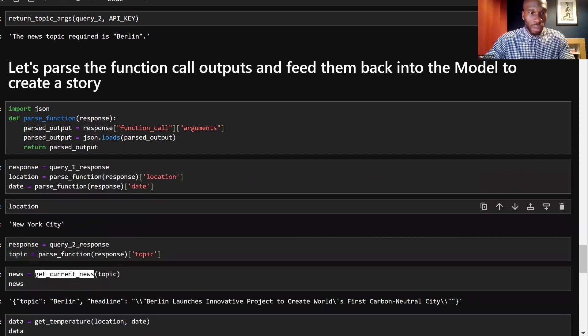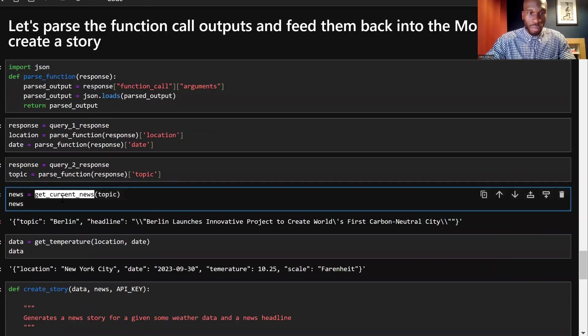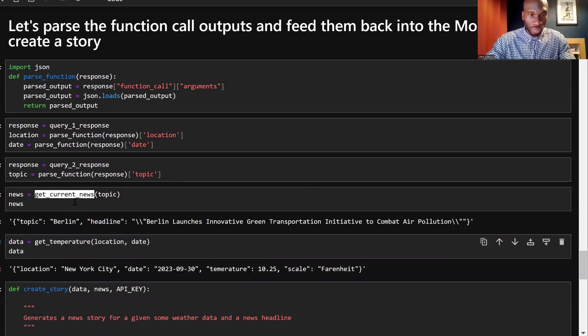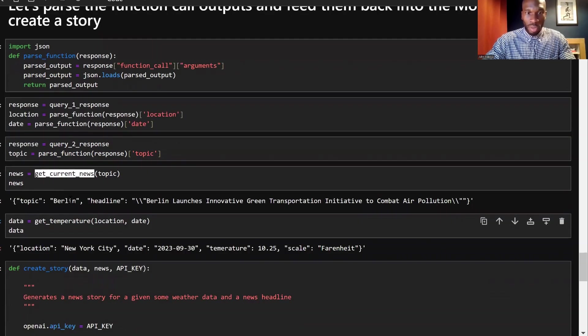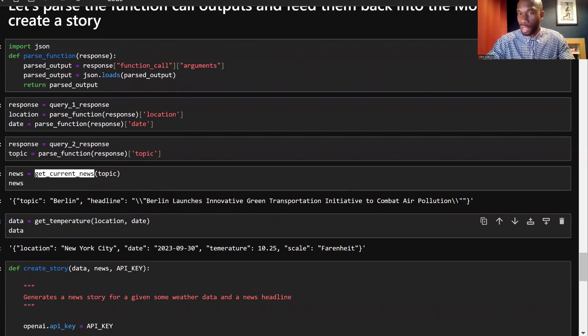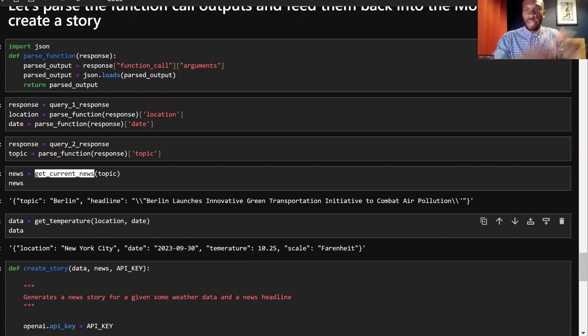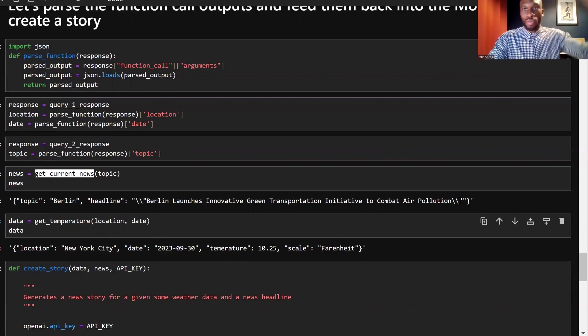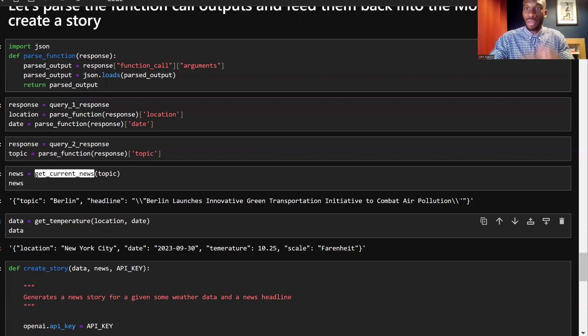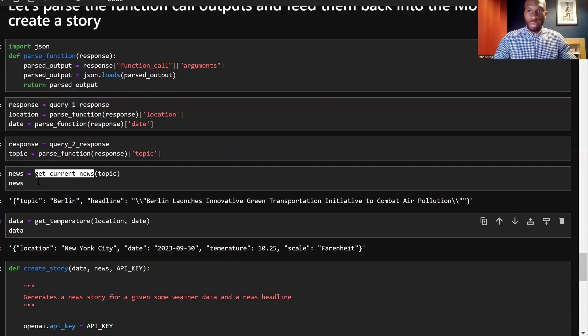And I have done that. So just to tee things up, let's do the get current news function. So here we go. So we return a dictionary with topic Berlin and a headline Berlin launches innovative green transportation initiative to combat air pollution. Now, of course, this is completely made up. But just to show you what function calling has done for us there, we've gone from that natural language input to two arguments, and then we pass that into a function that takes those arguments and return the response from our API. So you can imagine a few use cases for this, if you're exploring yourself.